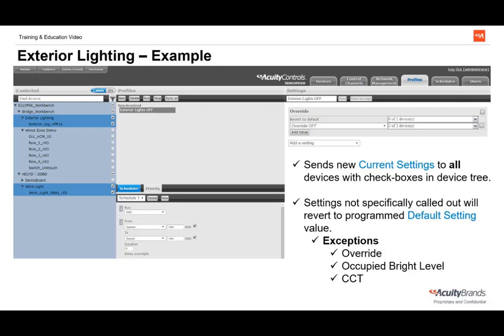Remember that all settings not specifically called out in the profile will revert to their default settings value, except for override, occupied bright level, and correlated color temperature, since changing these settings has immediate effects on the lights. Schedules will show up here, or they can be deleted if the profile is meant to be run from a button press on a scene controller. In our exterior lighting example, we've chosen the profile to start at sunrise and end at sunset, so from sunrise to sunset the selected devices will have their override value changed to off.